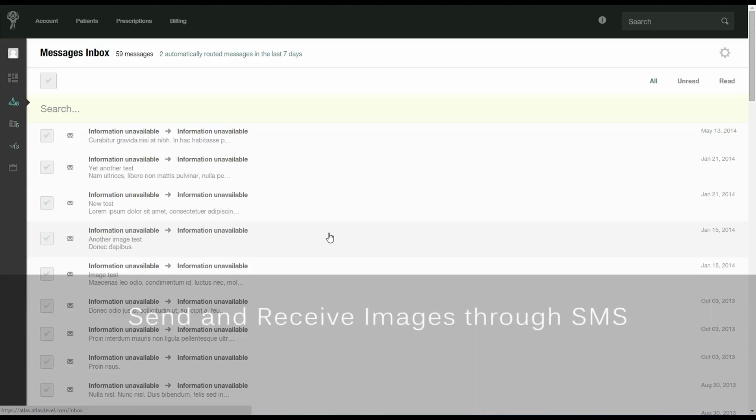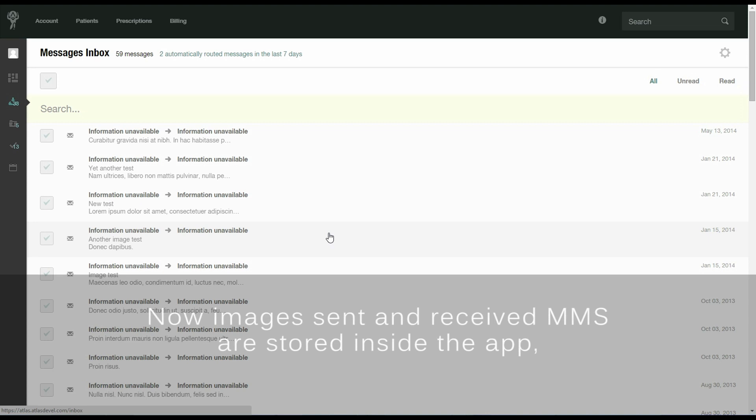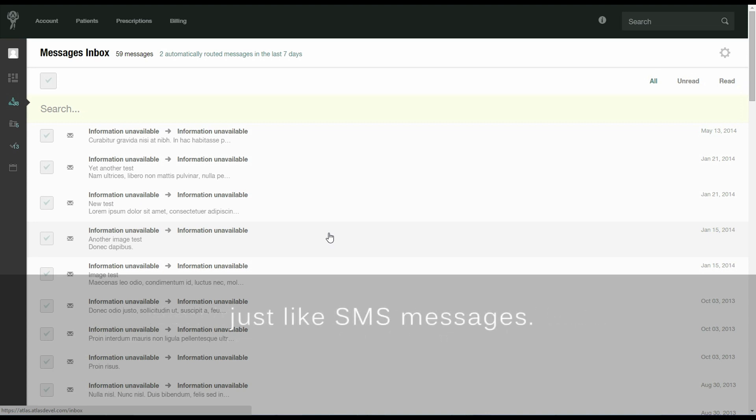Send and receive images through SMS. Now images sent and received through MMS are stored inside the app just like SMS messages.